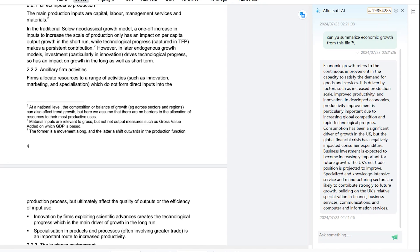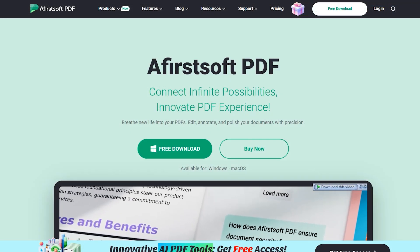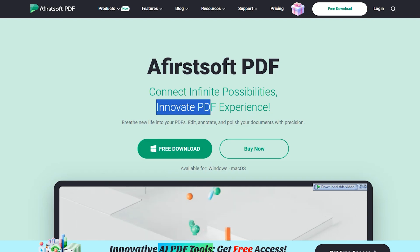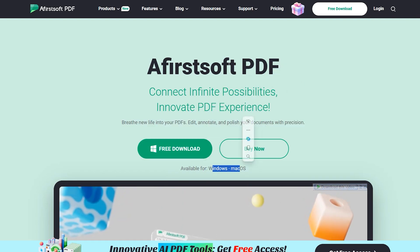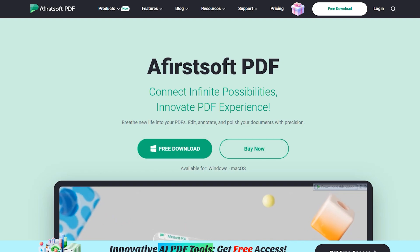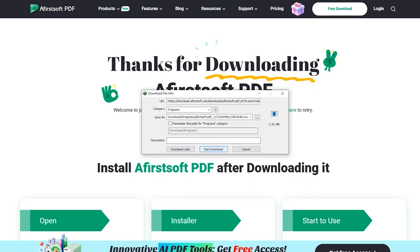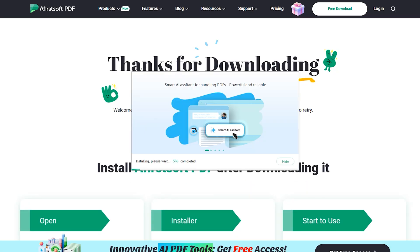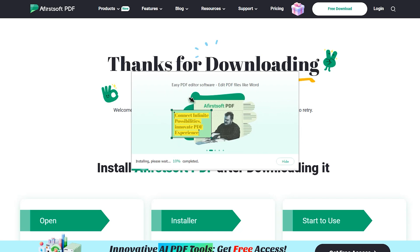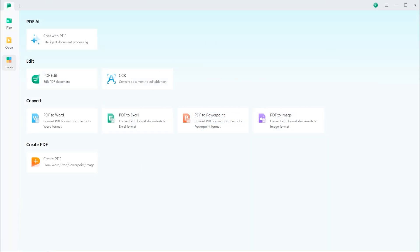Let's explore the features inside Airst Soft PDF Editor. First, I've put the download link in the description. Currently it's available for Windows and Mac, but soon there will be an iOS version and Android version as well. Simply download and install the application, and once done, run it.